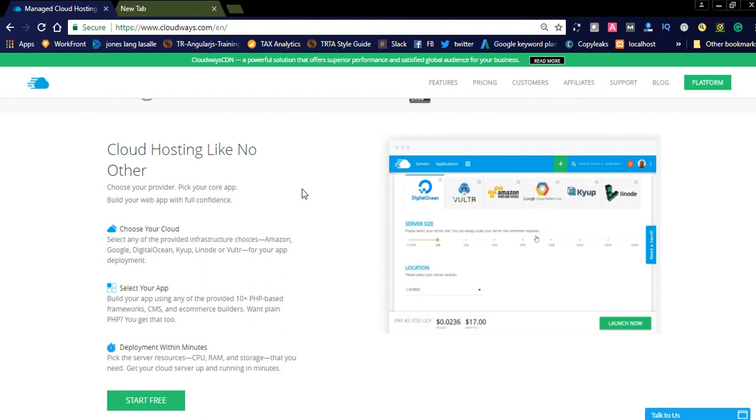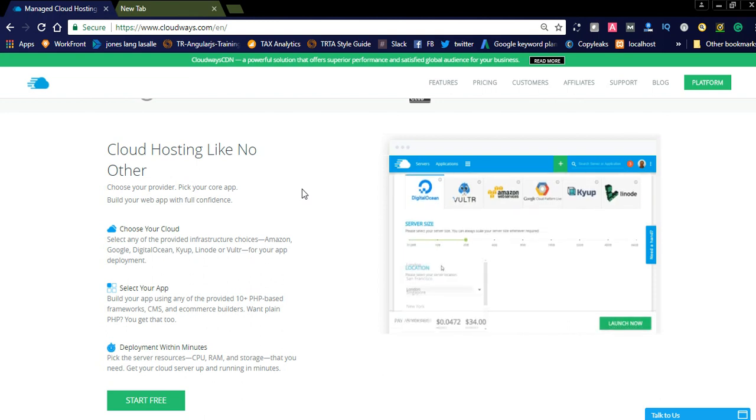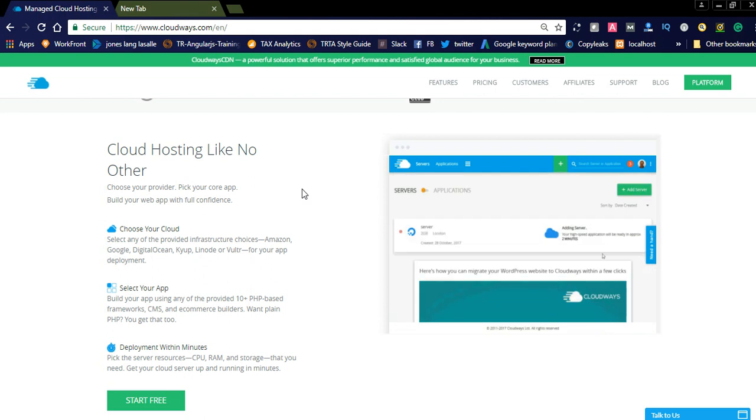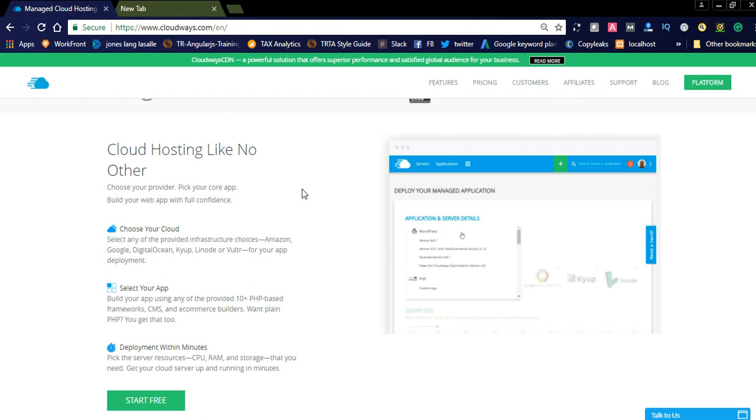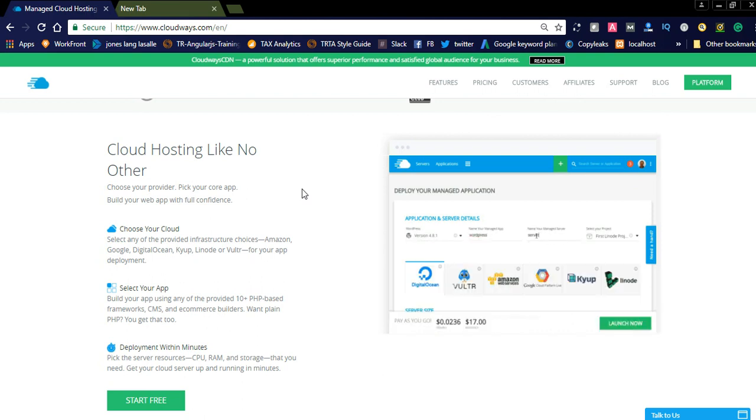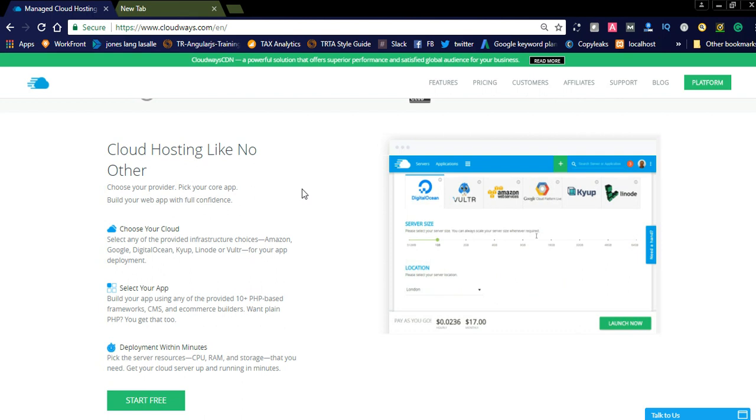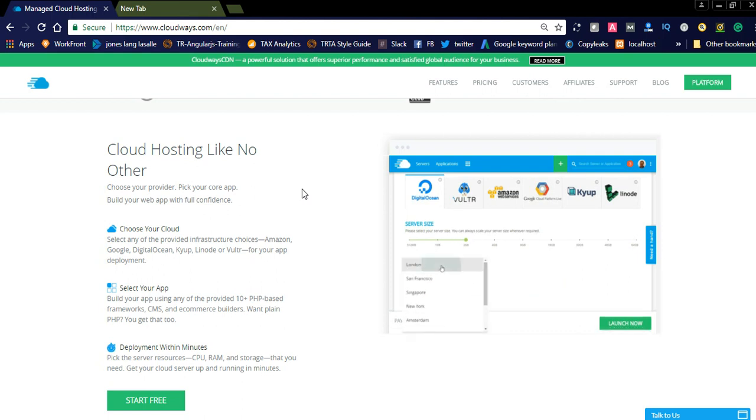They are providing you to choose your cloud option like you can select any cloud option like Amazon, Google, Digital Ocean. They are offering different types of cloud services, and you can select the app.